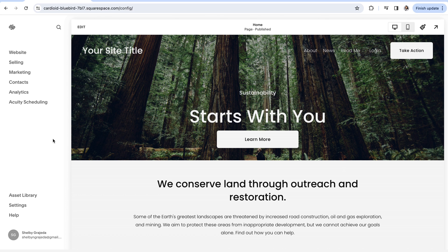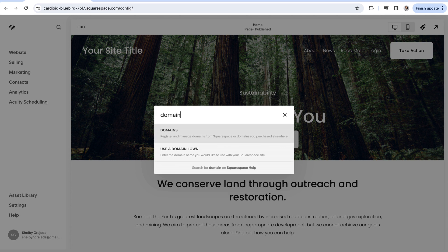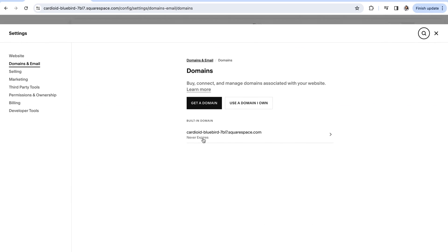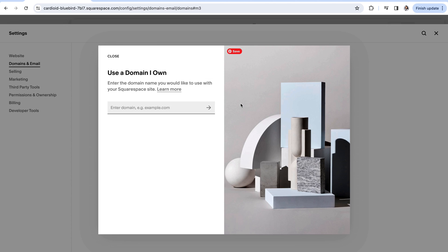Okay so to connect your domain we are again going to navigate into our domains panel and instead of get a domain we are going to click use a domain I own. You can then go ahead and enter in the domain that you've purchased and let Squarespace recognize it for you.